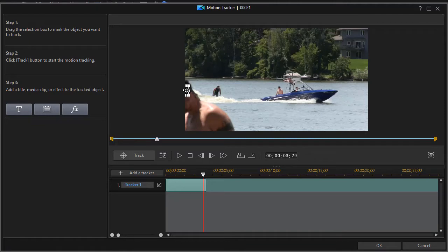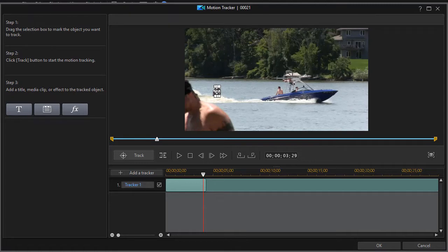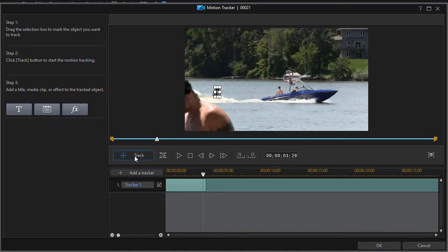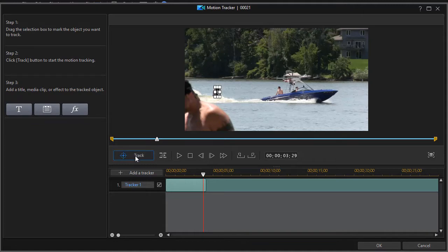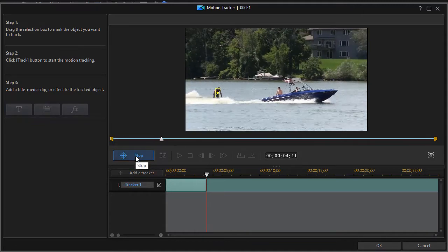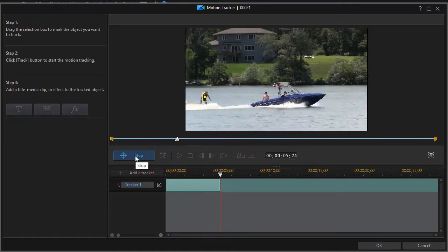All I need to do to resume tracking the right way is take the tracking marker, slide it over and drop it on the fellow again, enlarge it just a little bit and click on track, and now the tracking will resume for the frames of the clip.